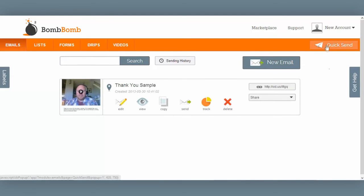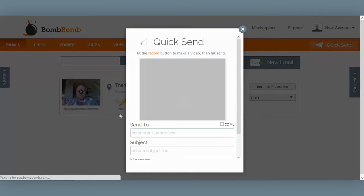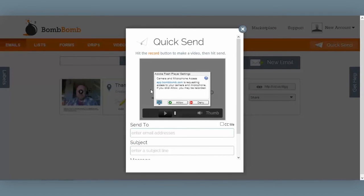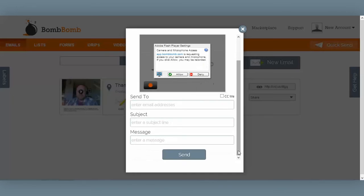Don't have time for all of that right now? Check out the Quick Send button on the top right. From here I can record a video right from my webcam, put in an email address, a subject line, and a message, and hit the Send button. Twenty seconds or less, and a video email is on its way.